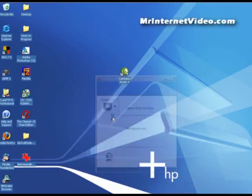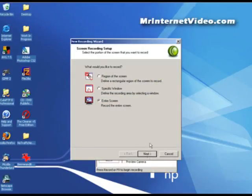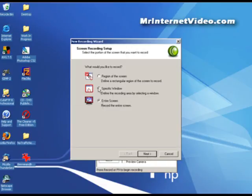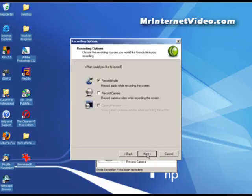So we want to start a recording, and depending upon what you're wanting to do here, whether it's a small part of your screen, a specific window, a region of the screen where you can define this, or just the entire screen. For the sake of this video, we're going with the entire screen. Click on next.